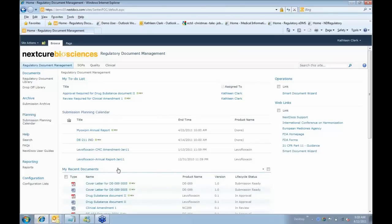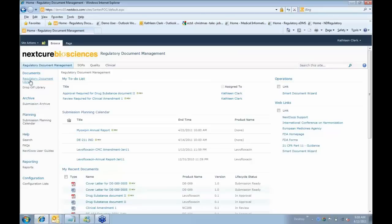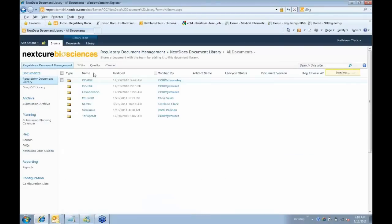If we go down the left-hand side, we can see different content or libraries that are available to me as part of the regulatory system. The first thing we see is the regulatory document library, and we'll actually be spending most of our time in this library later on. These are our source documents that are included in ECTD submissions, the documents whose lifecycle takes place within this system.